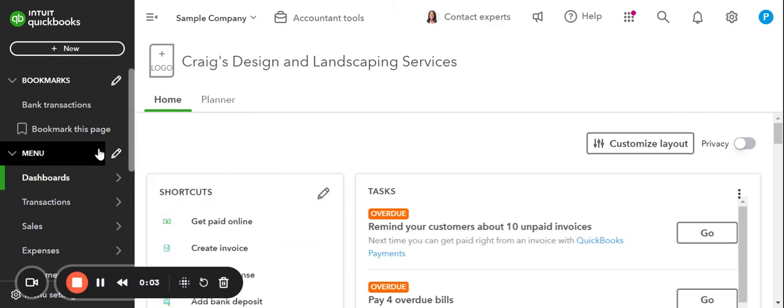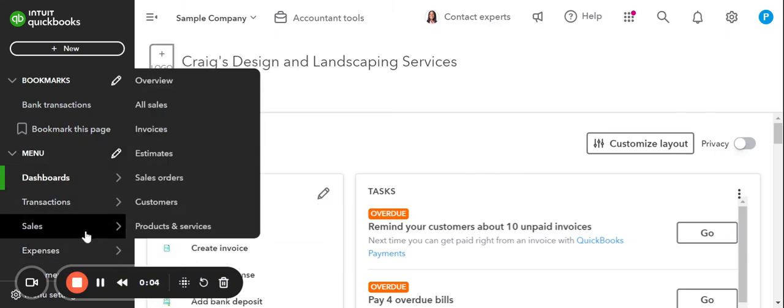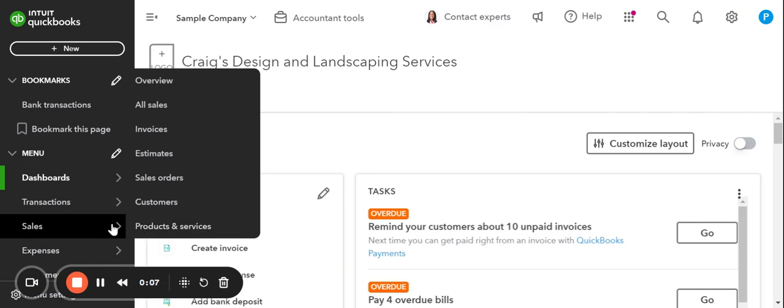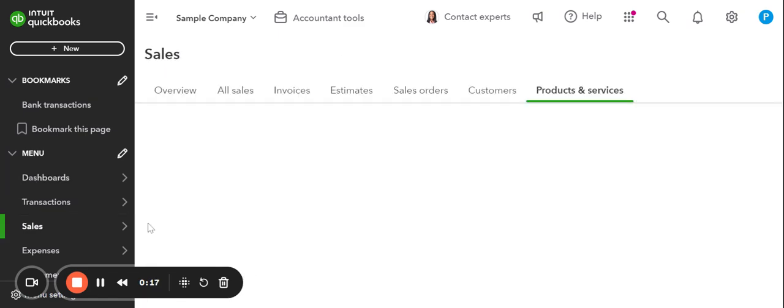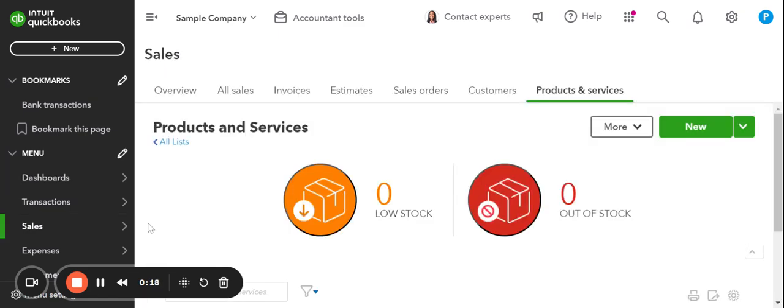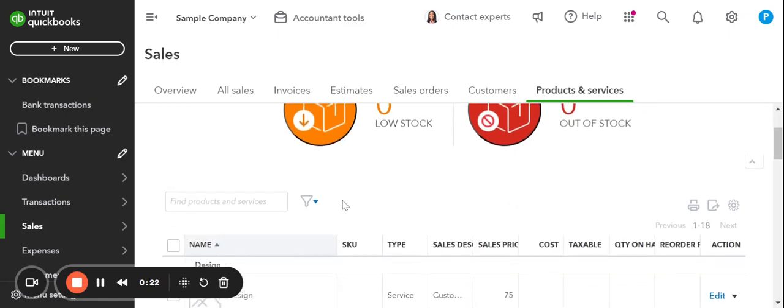Alright guys, let me share with you where we're going to be finding the products and services portion of what we had just explained. So here on the left-hand column, I'm going to hover over Sales and right here at the bottom, click on Products and Services.